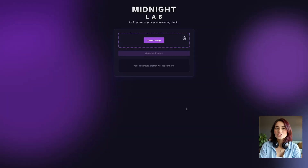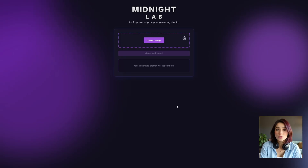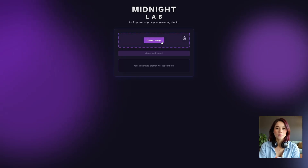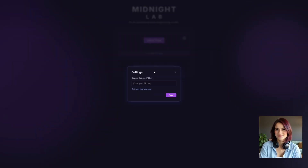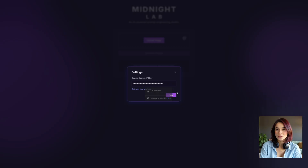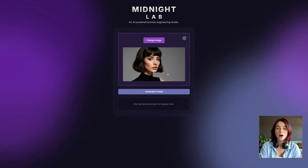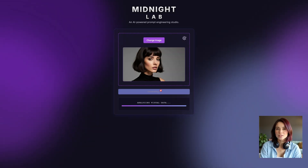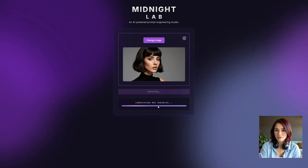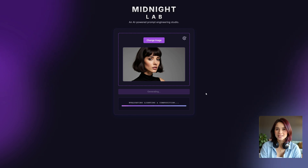Here is the Prompt Engine app — the fastest way to get pro-level prompts right from your browser. First, click the settings icon and enter your Gemini API key. If you don't have one, click the link here to get it for free from Google. The app saves it locally, so you only do this once. Now simply upload an image — I'll grab this portrait — then just hit generate prompt. It takes just a few seconds.